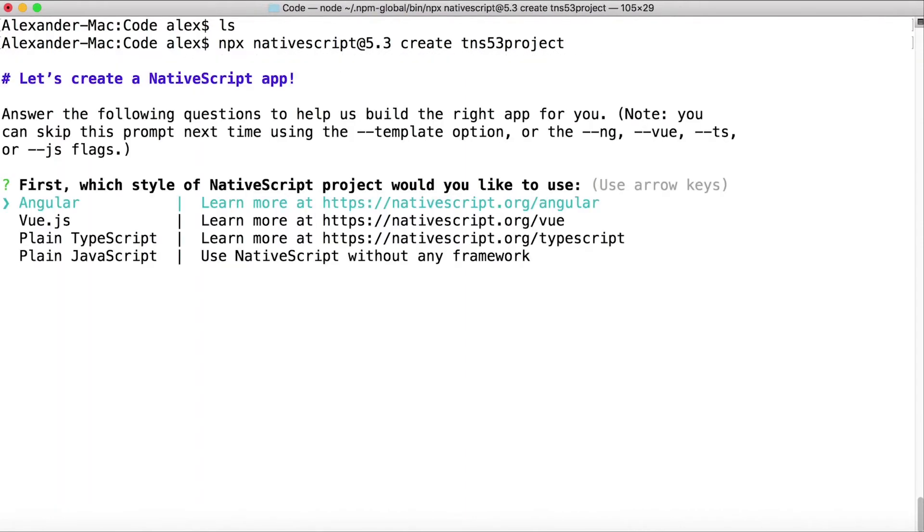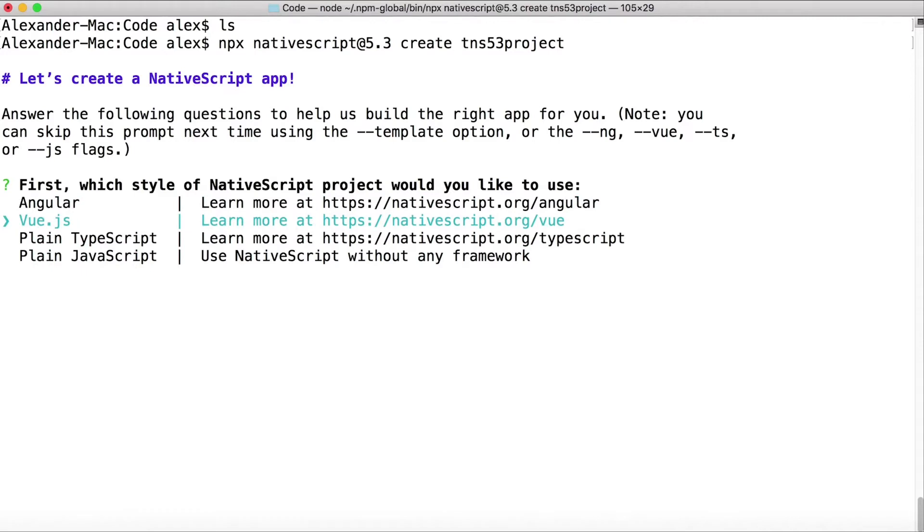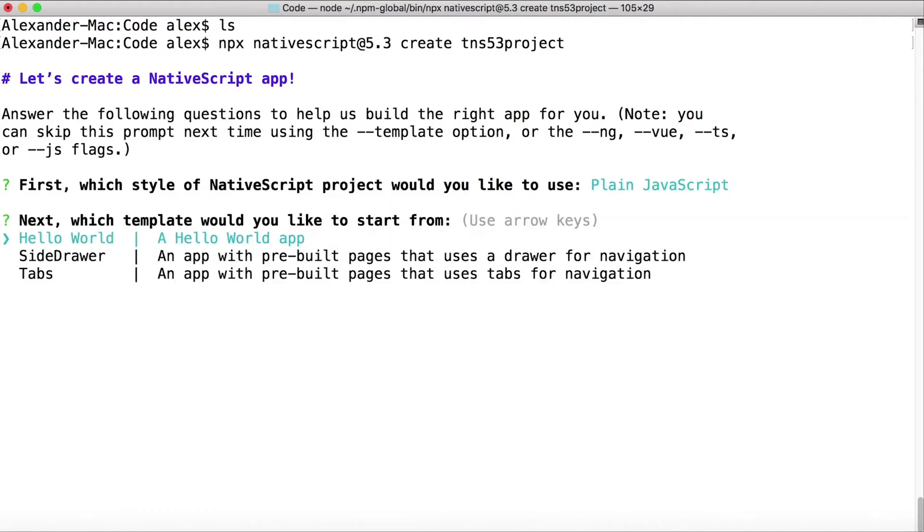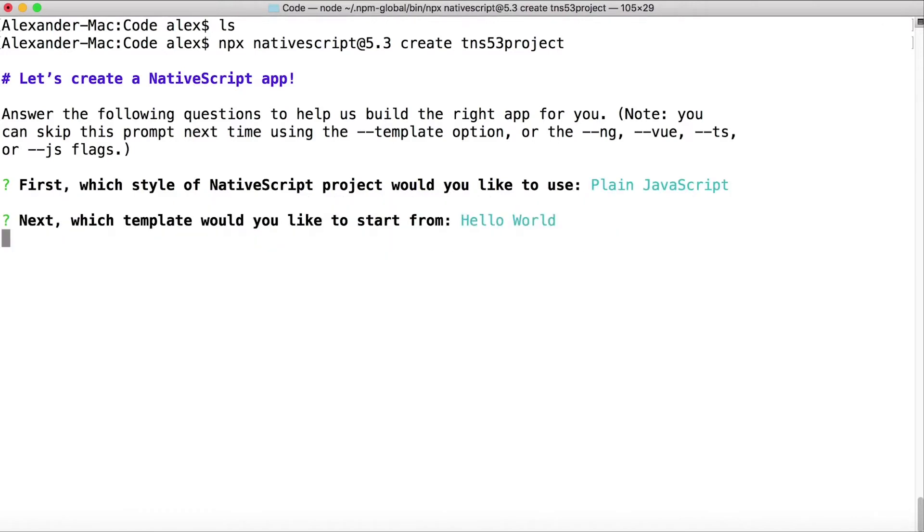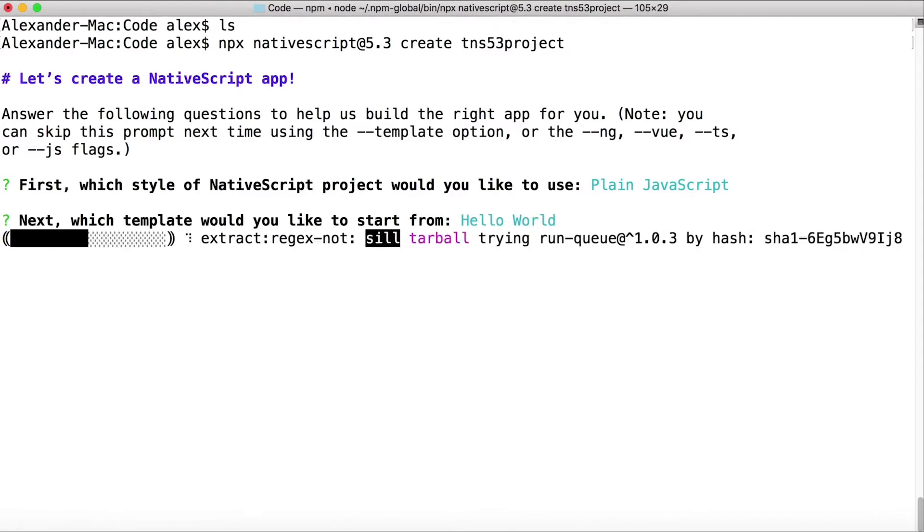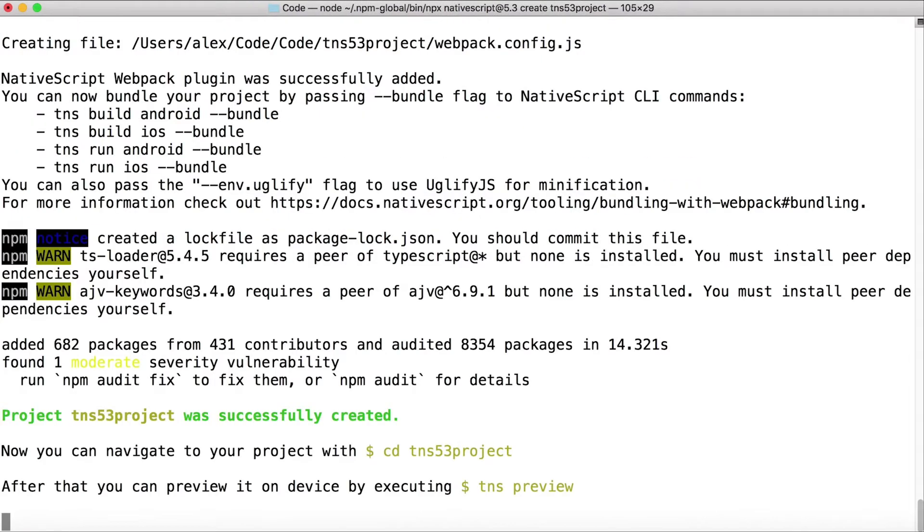But now we get to the prompts for the CLI, so this is a familiar workflow. Now I can select what version of the project I want. I'm going to create the plain JavaScript one because that's going to be the fastest, and the Hello World is fine. This will create the project for me. There it is.